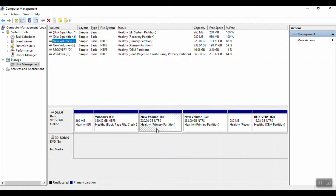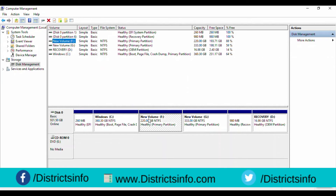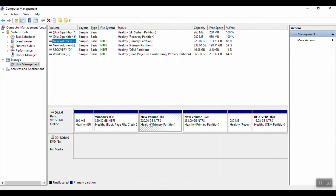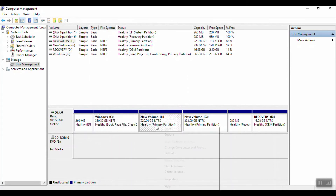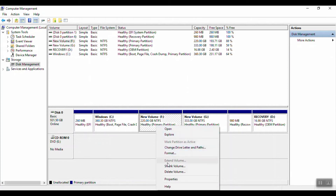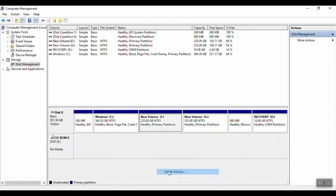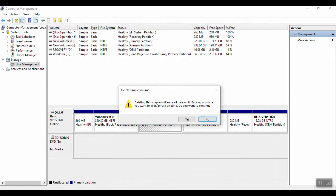We need to copy that data. Now we need to add the data directly. I'm going to show you what we need — new value F. We need to delete the value. I'm going to delete the value. Deleting this value will erase all the data on it. Backup any data you want and keep it before deleting.